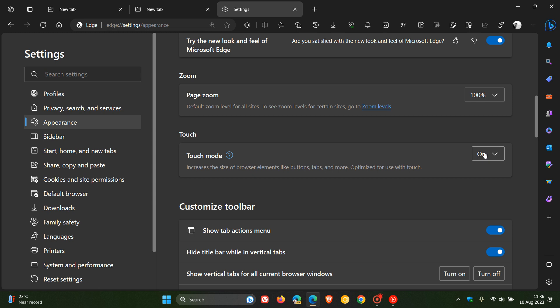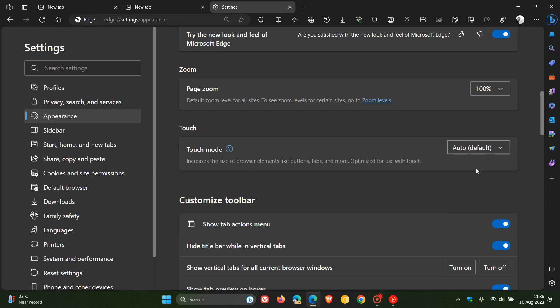Now, the default setting for this is normally auto, which you can see in my case, the browser will pick up that I'm using a laptop and not a touchscreen device, so it adjusts everything back to kind of a desktop mode.